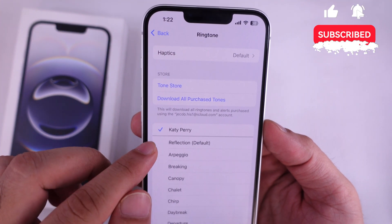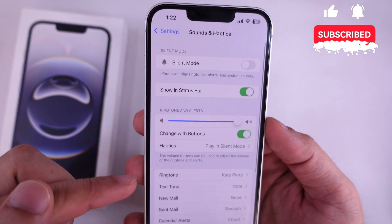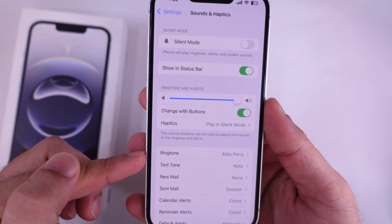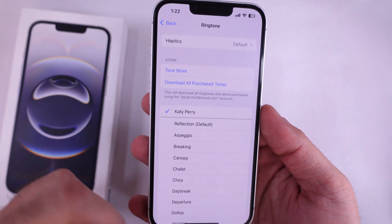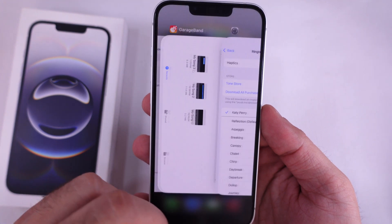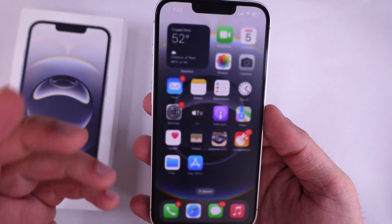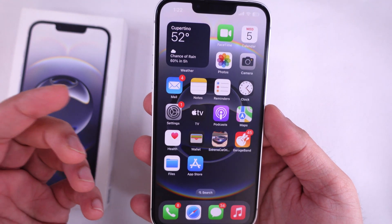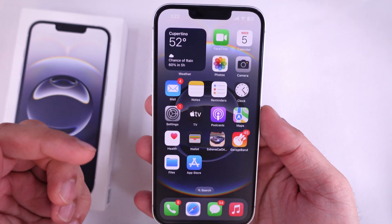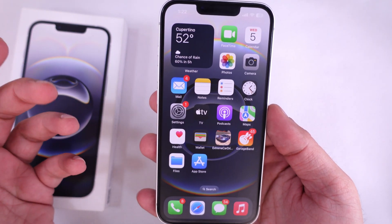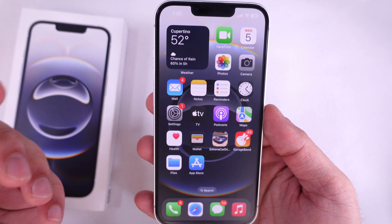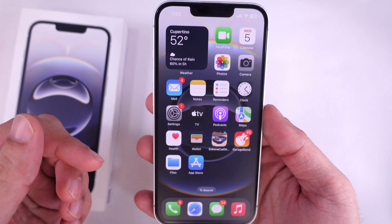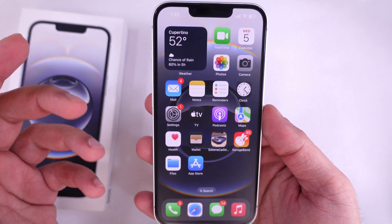That's an easy step-by-step tutorial on how to set any song as a ringtone on iPhone 16e. If you need any help, share in the comment box. Don't forget to like, share, and subscribe to get new updates.